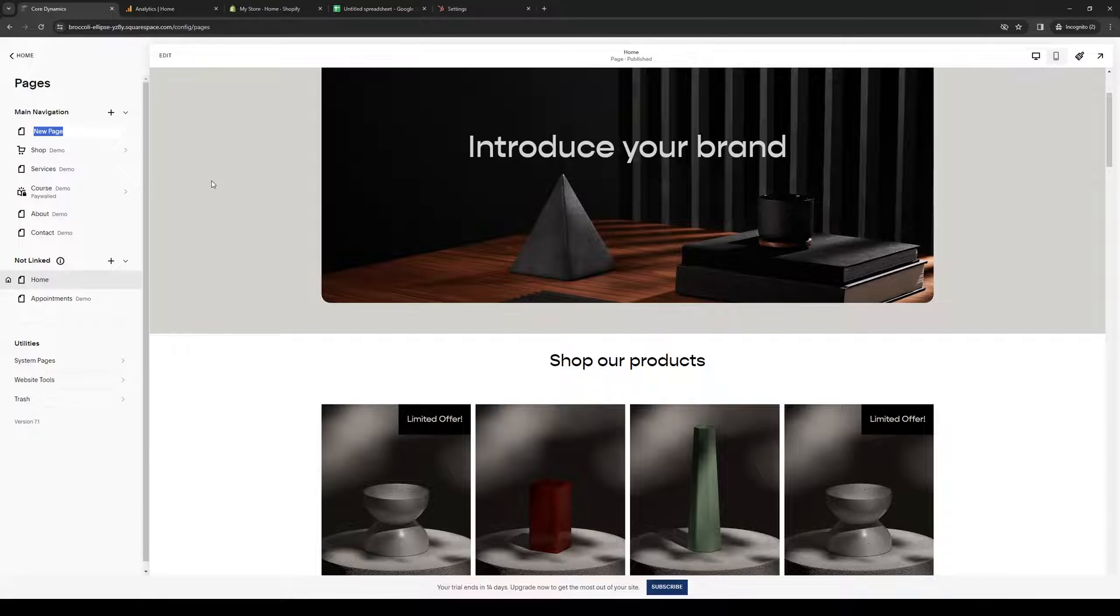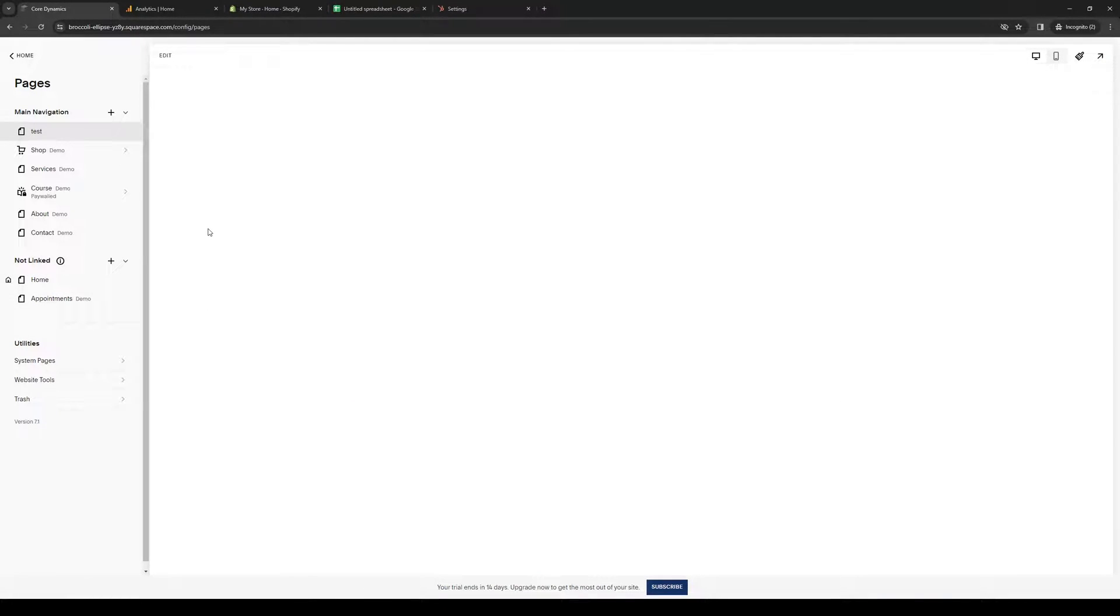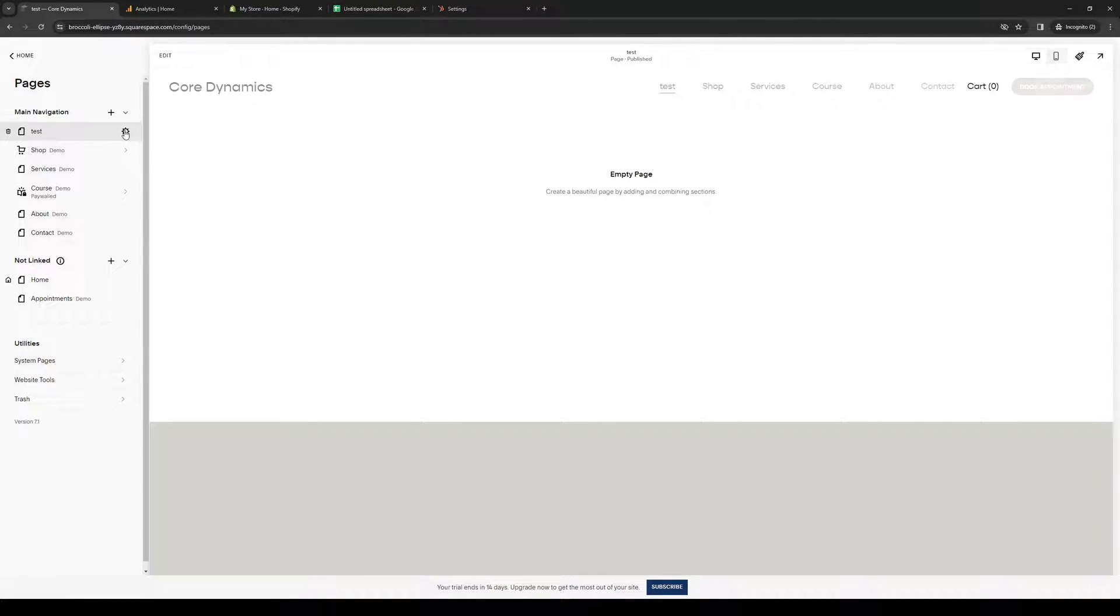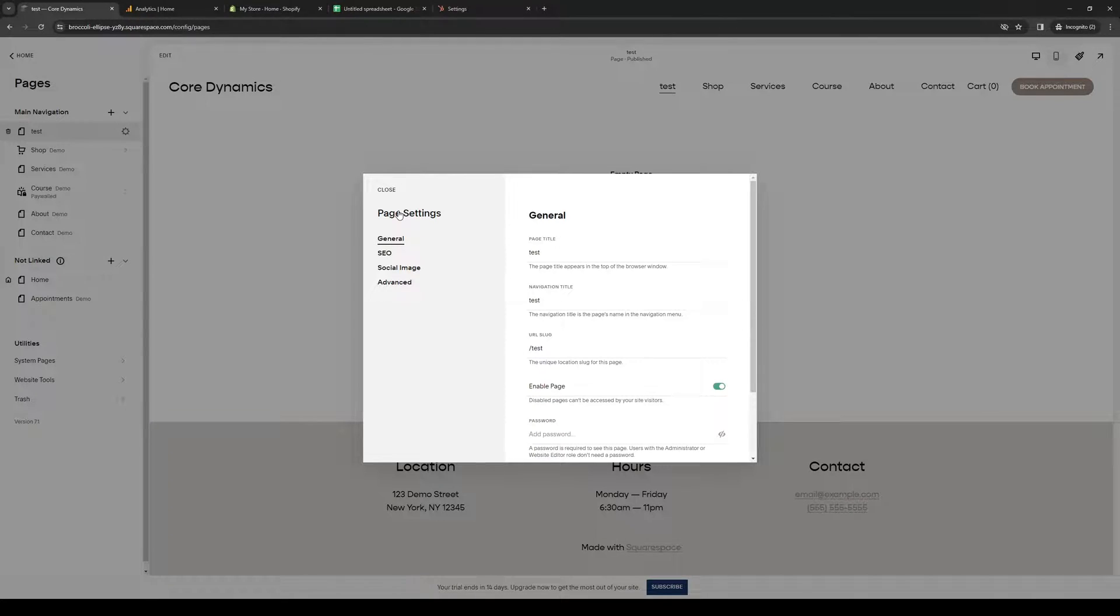When you click on the gear icon to configure this page, you want to click on Advanced.